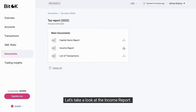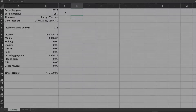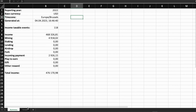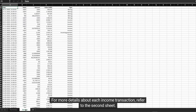Let's take a look at the income report. Here you can view all sources of income, total income, and taxable events. For more details about each income transaction, refer to the second sheet.